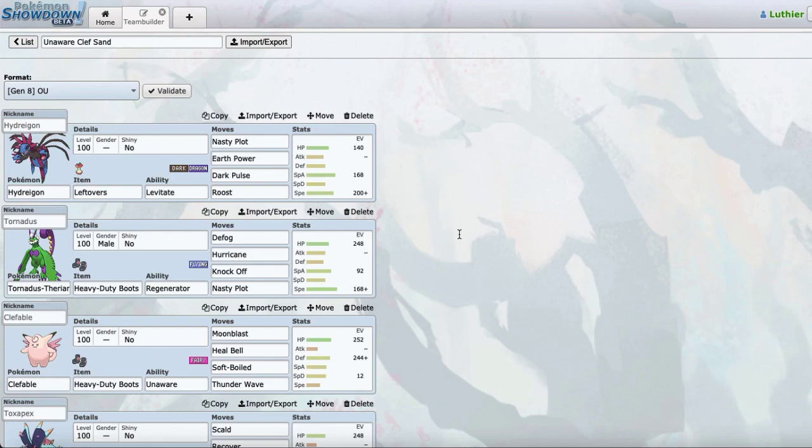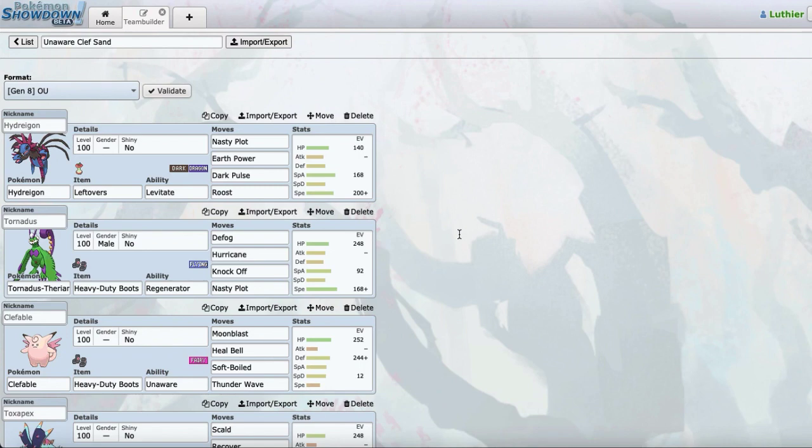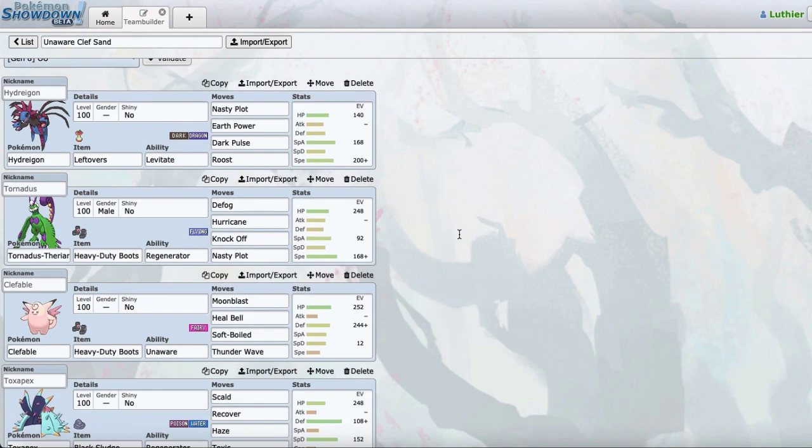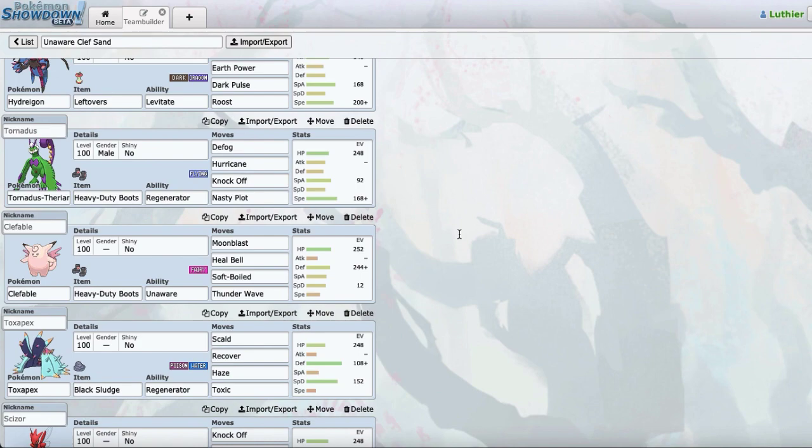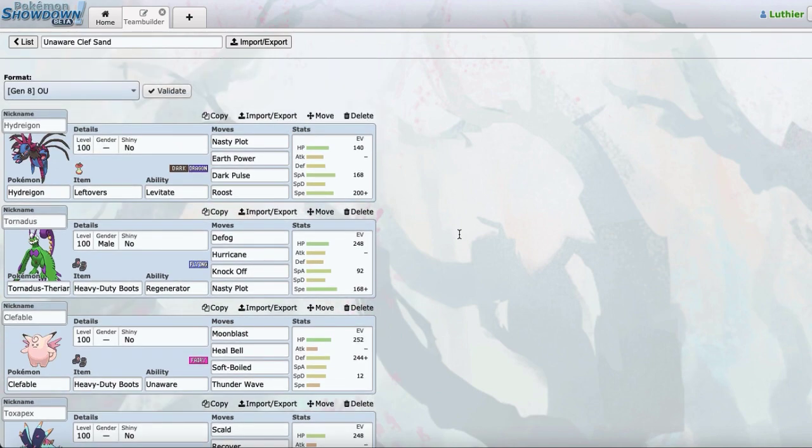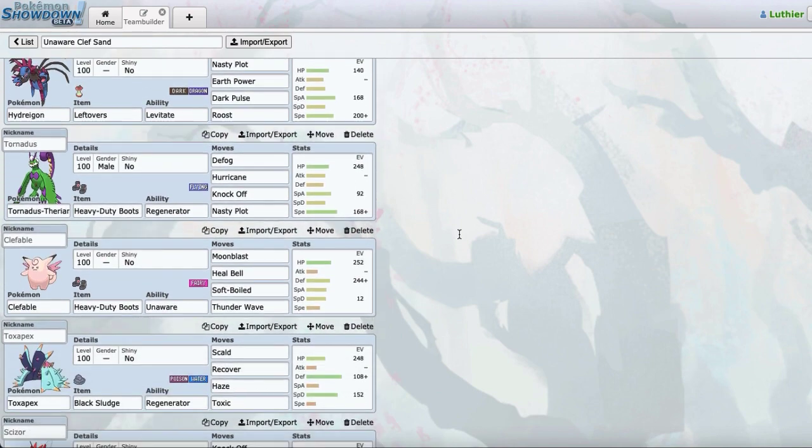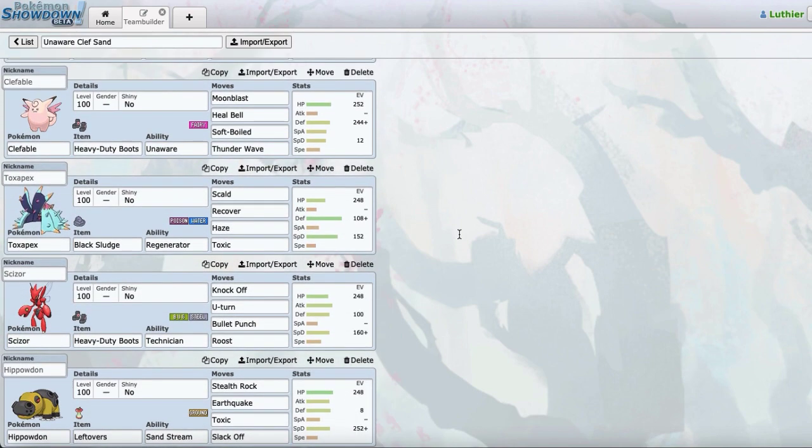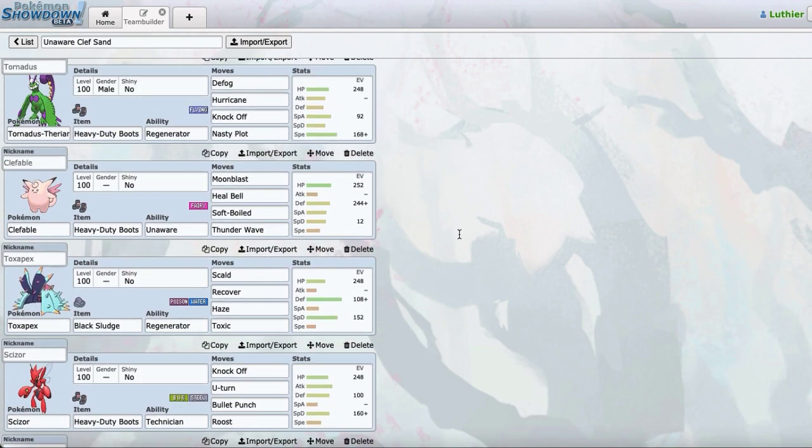Alright, what's up guys? Luthier here and today we have a World Cup game. Now, I know my last upload has been a while. It's been like since last SPL and that was a couple months ago.